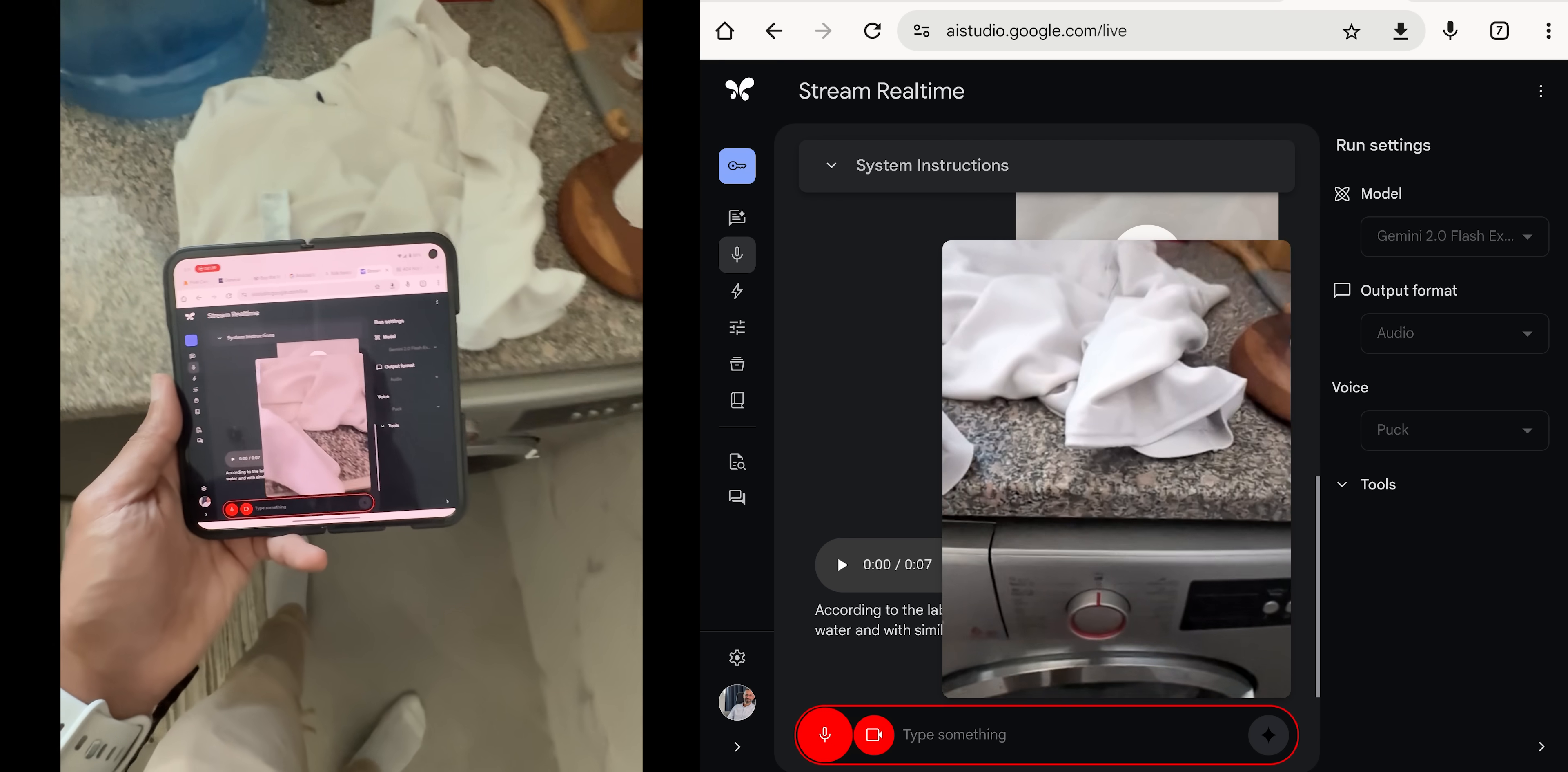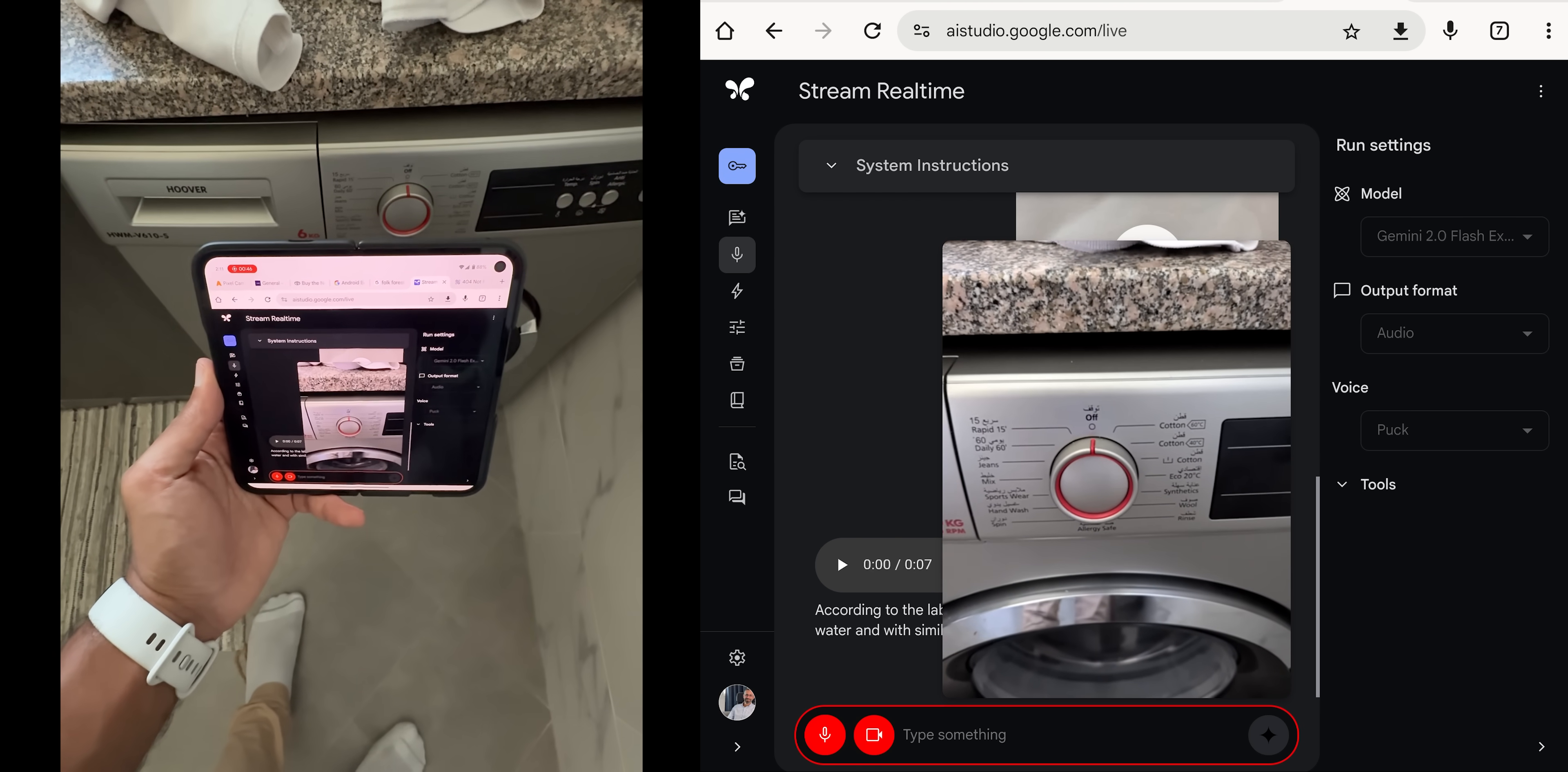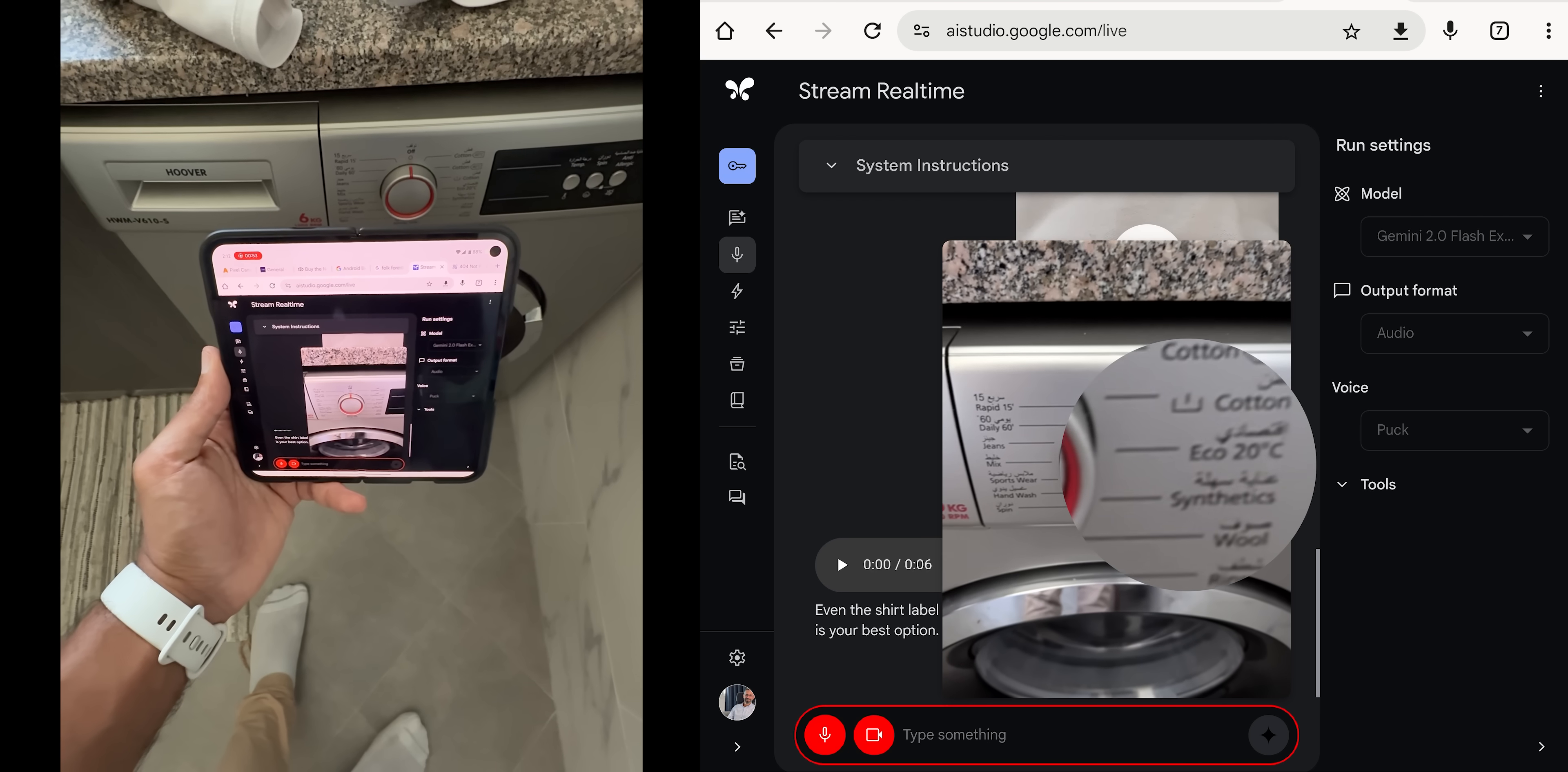Okay, so here is my washing machine. Can you tell me the best settings I need to choose? Given the shirt label says to wash with cold water, the Eco 20 degrees Celsius setting is your best option.